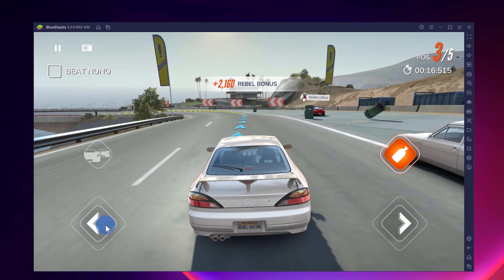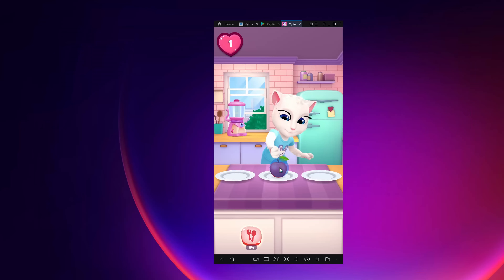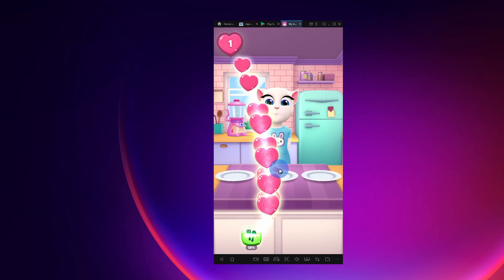Hi everyone, Kevin here. Today I want to show you the five best Android emulators for PC. With an Android emulator, you can run and play any Android app or game on your PC.